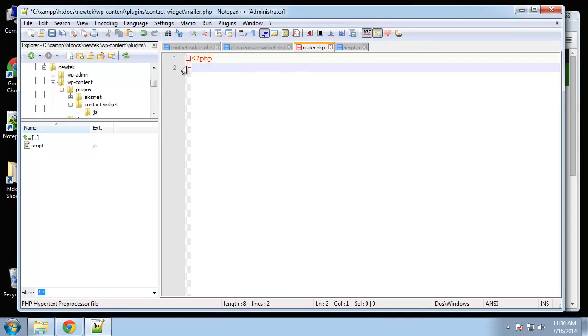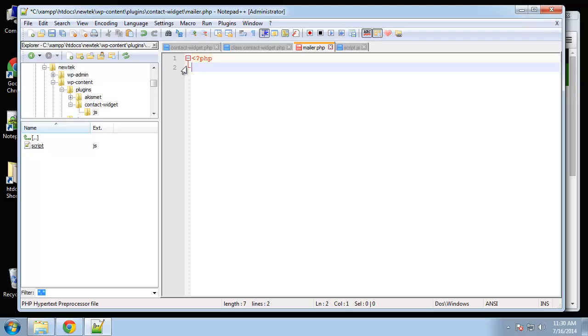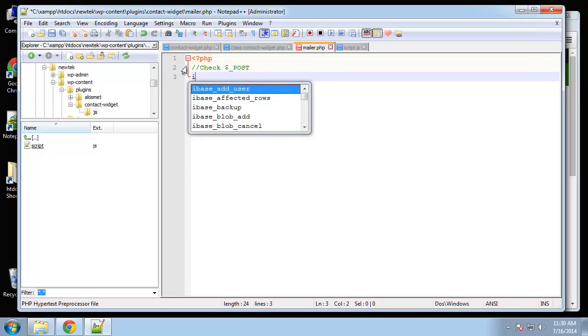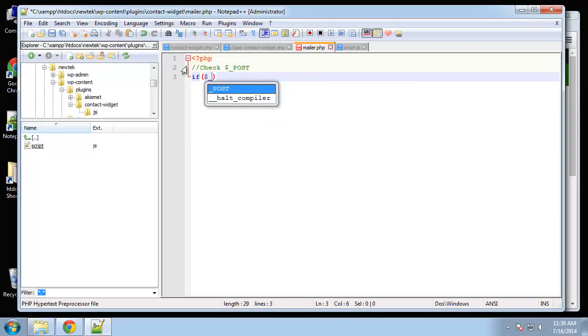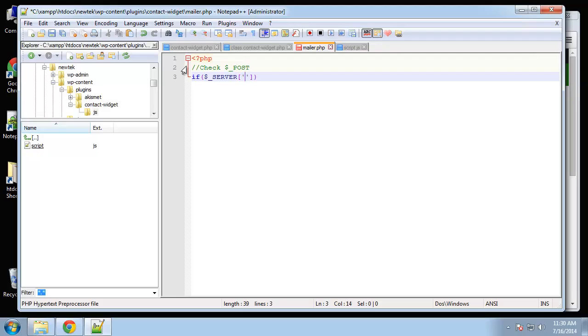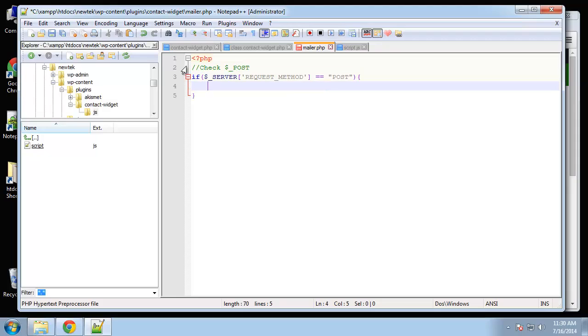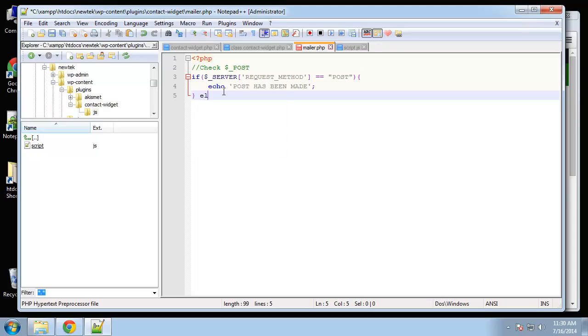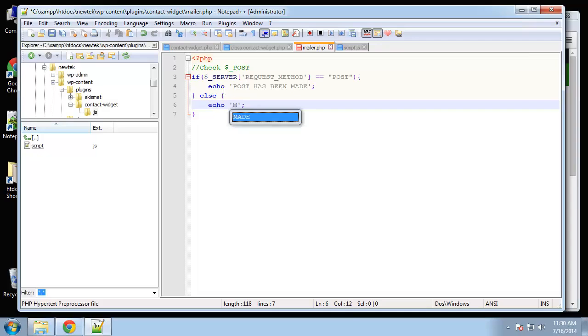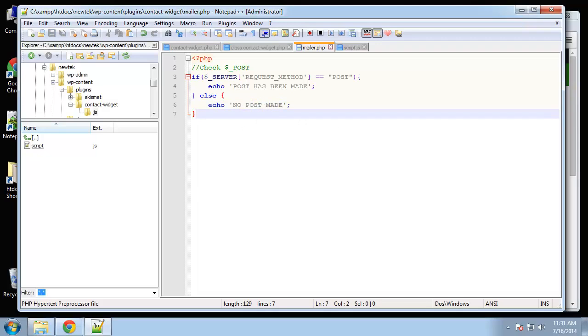Alright, so the first thing that I want to do here is check for posts. We want to check to see if any post has been made to the page. And the way we can do that, we can say if, and we can use the server super global. We'll say if server request method is equal to post, then we can do what we're going to do. Let's say echo post has been made, and then we'll say else echo no post made.